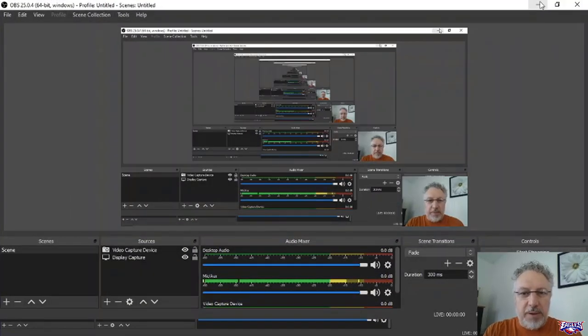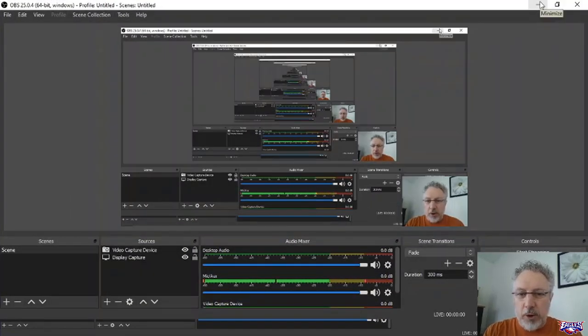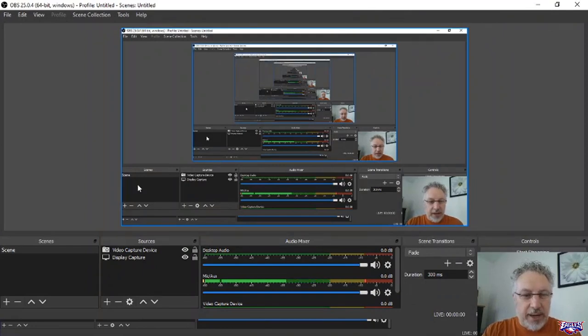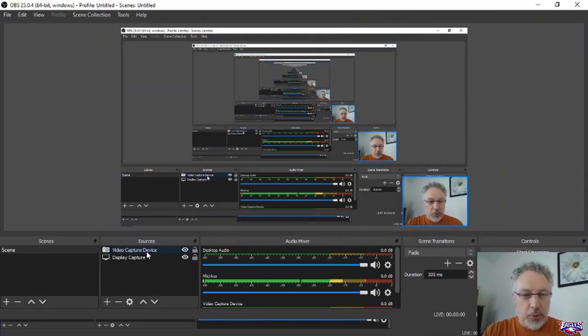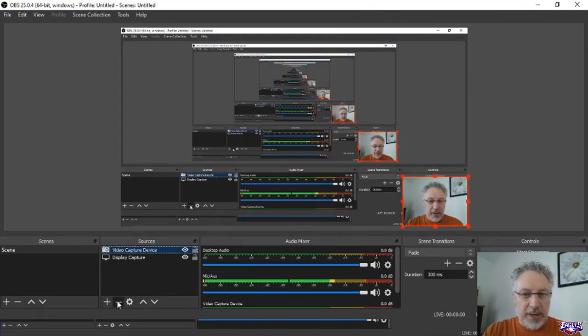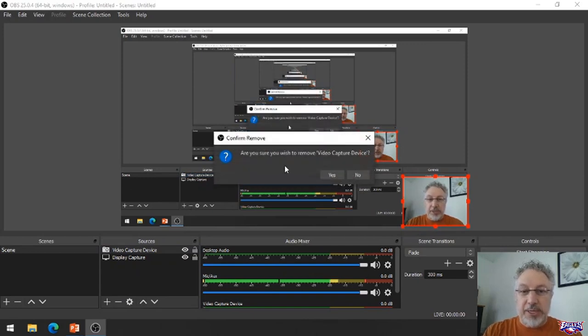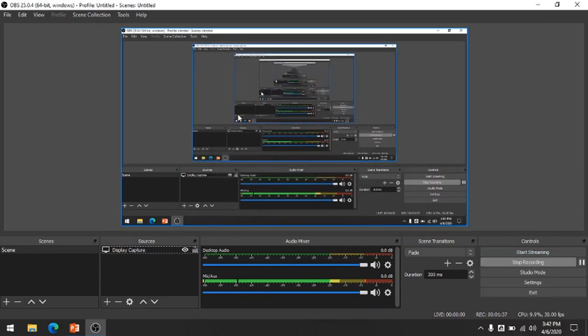I've been recording with OBS since I started here, and I'm going to remove my camera just so you can see the process of adding it. So you can see I'm recording my screen right now.